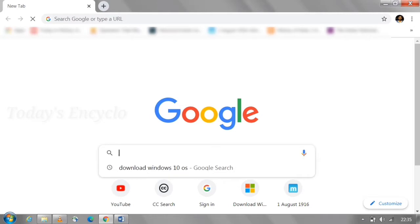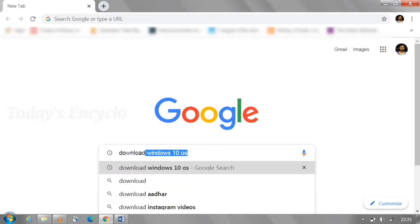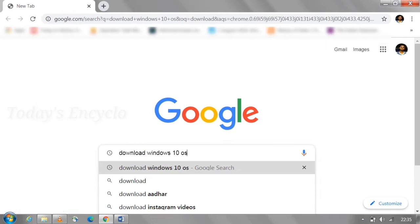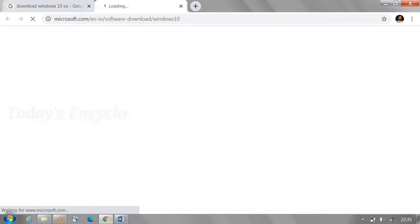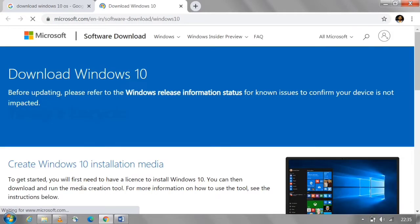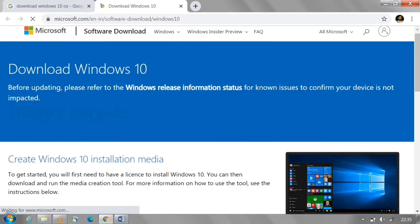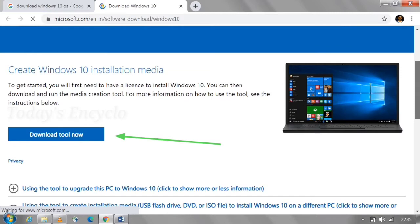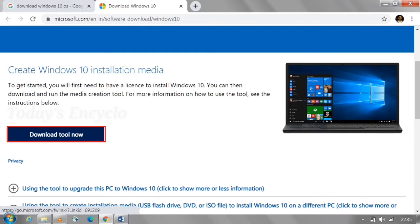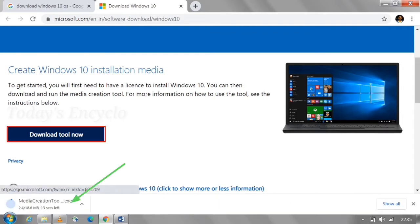First, you can search in Google just as 'Download Windows 10 OS'. You can go to the first link itself from Microsoft. Here, scroll down and download the Media Creation Tool. The option will be under the 'Create Windows 10 Installation Media' header. The file size will be around 18.6 MB.